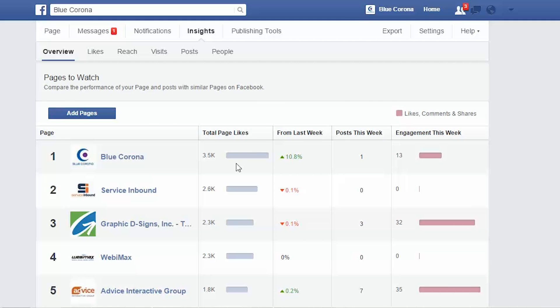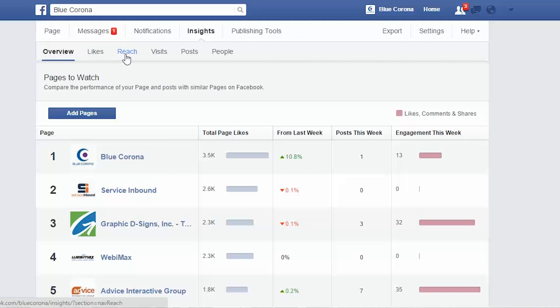Now we're going to go through each of the individual reports. You can find your reports up here in the tab bar — we've got likes, reach, visits, posts, and people. Of all five of these reports, where you want to start is the likes and the reach. These are going to give you a good baseline indication of how your page is doing.